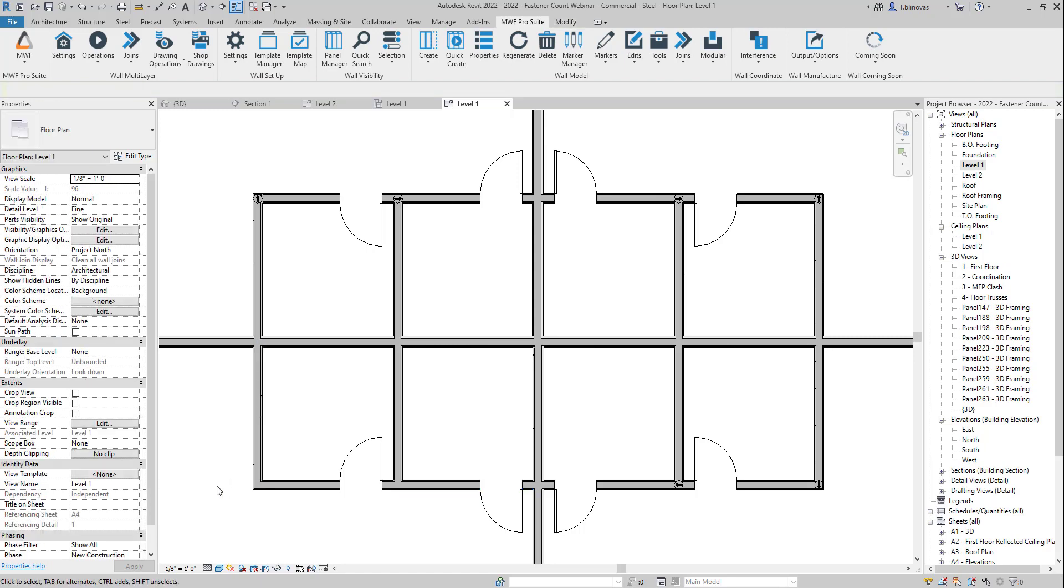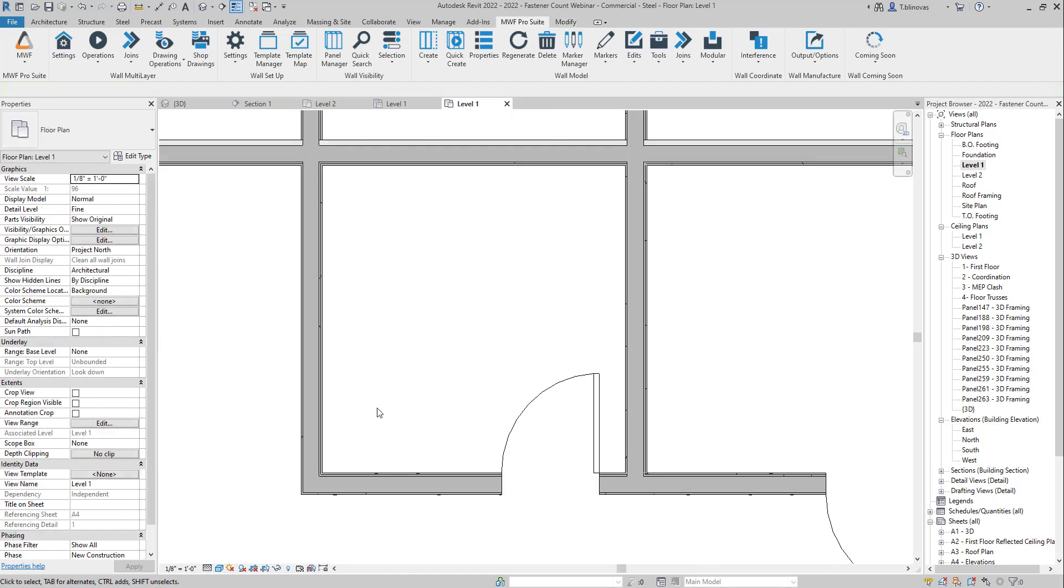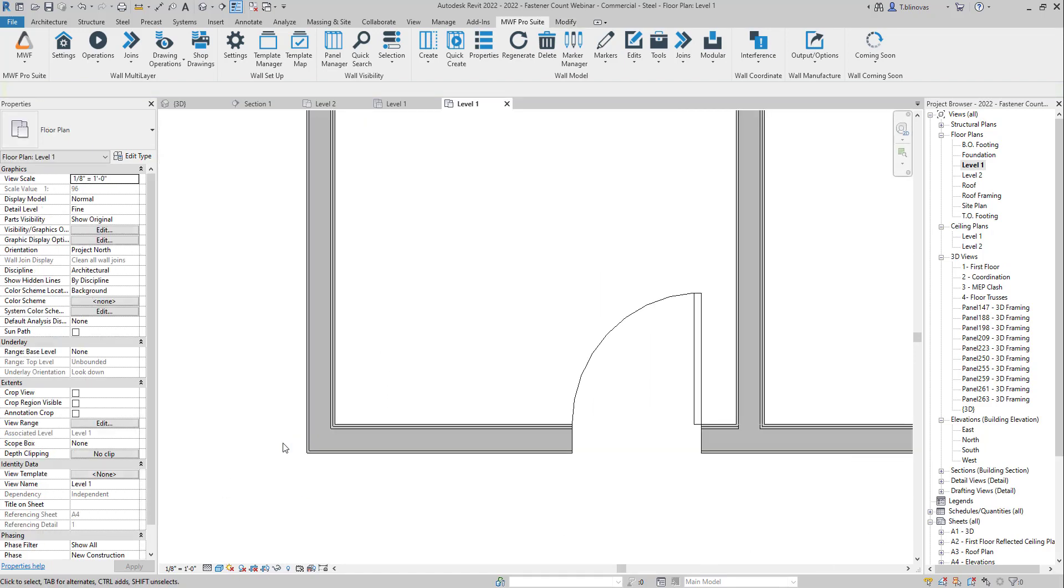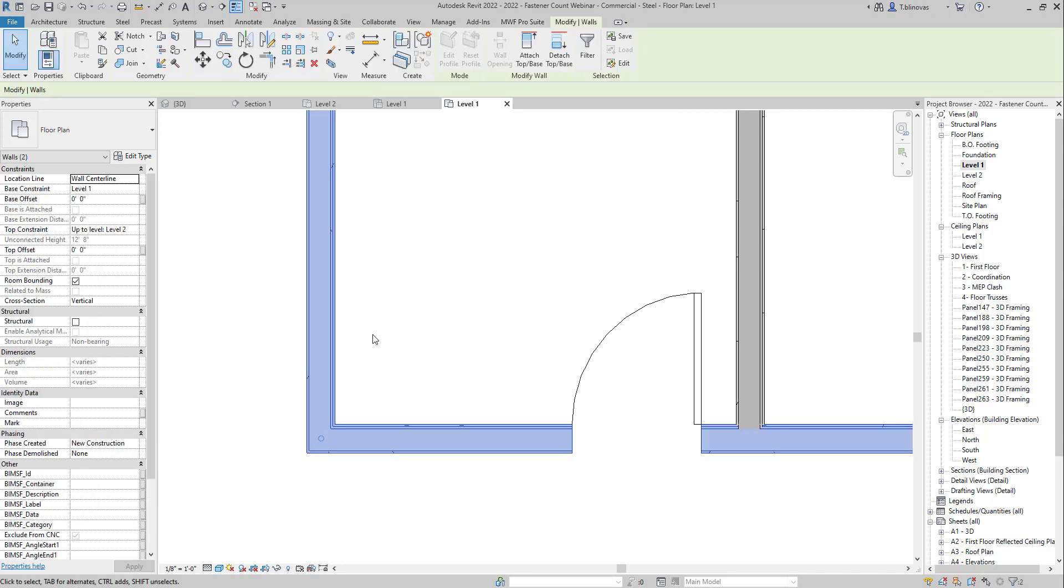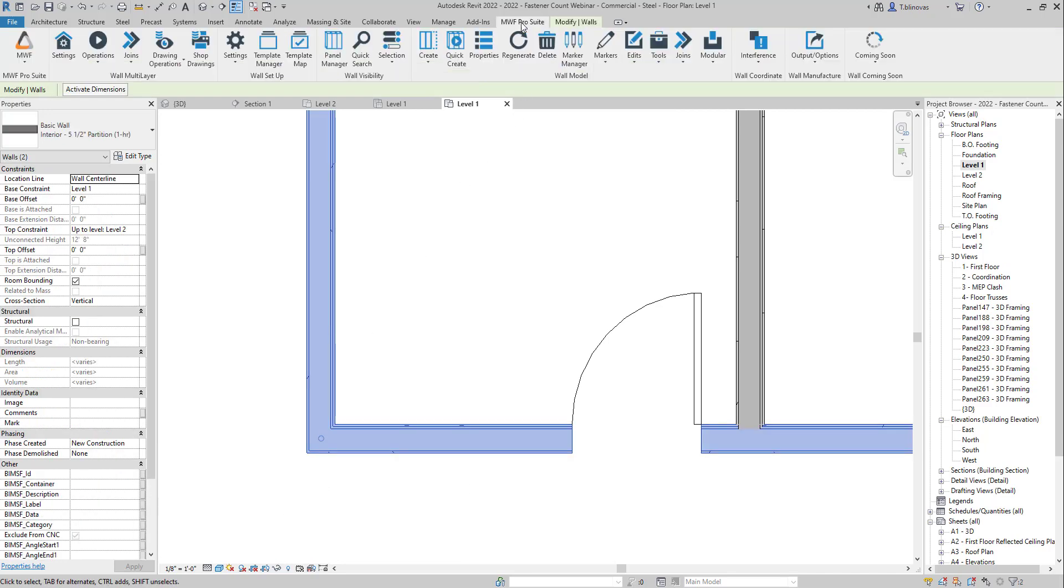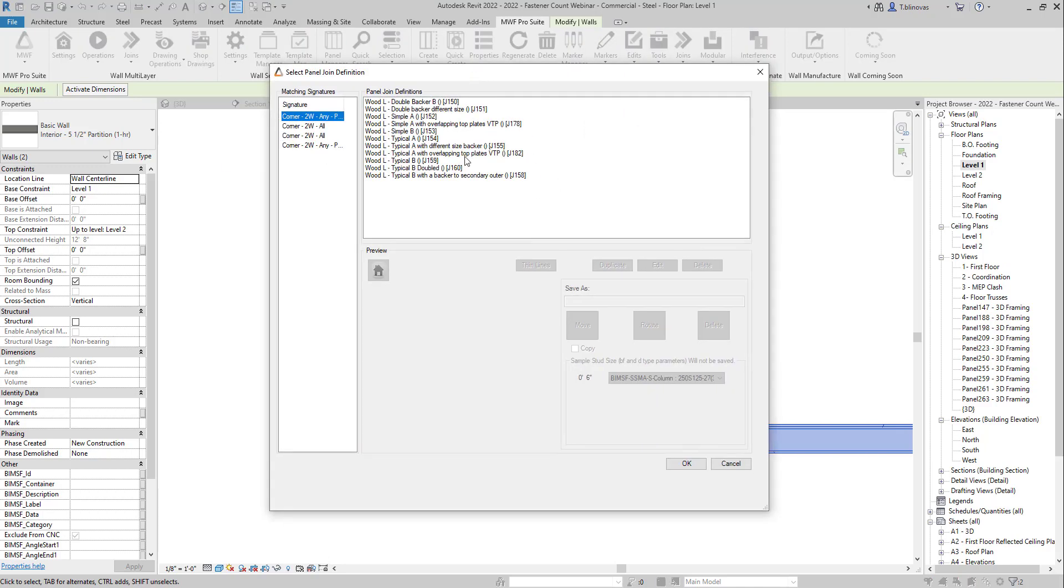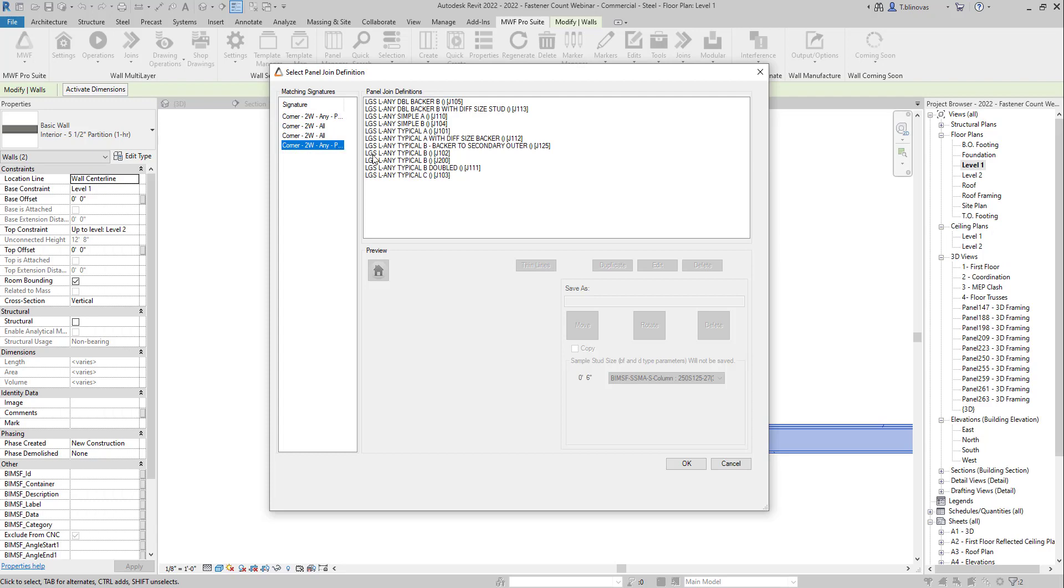So I'm going to come here to the corner of my project, and I'm going to select my two walls, and we're going to hit Place Join with Preview. So once the dialog box shows up, I have here my default join definitions for wood and for light gauge.